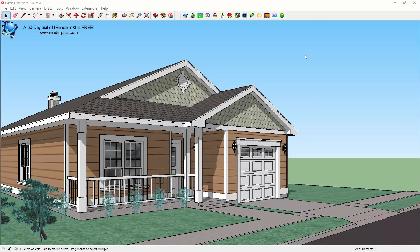Hello everyone, Russell Holden with RenderPlus Software. I'd like to spend a few minutes introducing you to a RenderPlus feature called Material Styles. Material Styles is a very efficient way to explore design alternatives and so I think will improve your workflow, especially if you use SketchUp during the design process.